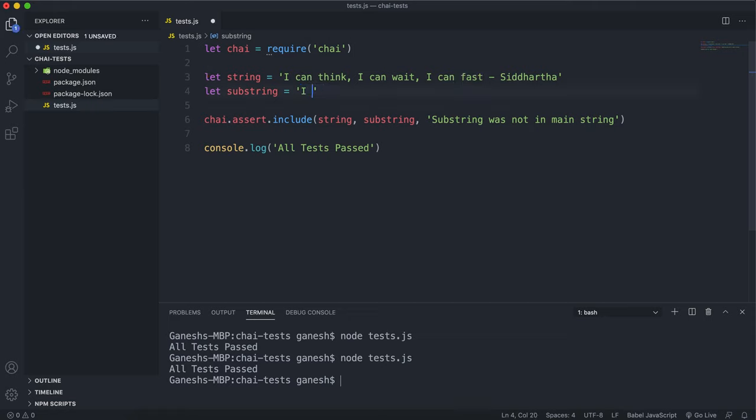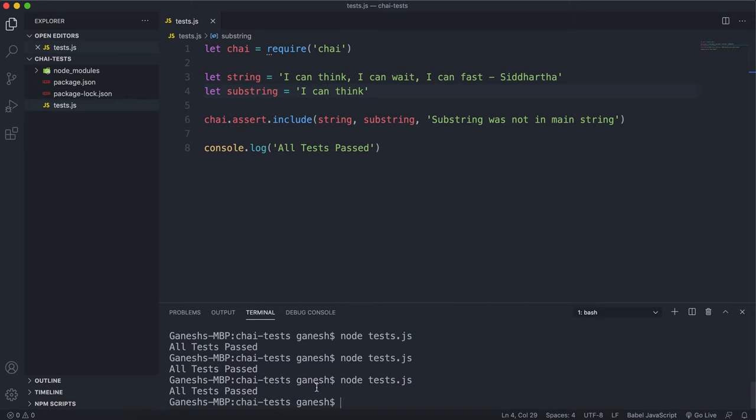And it doesn't have to be one word, so I can put a literal part in here, I can put 'I can think' here, if I spell it correctly, and if I run this again we can see it passes.